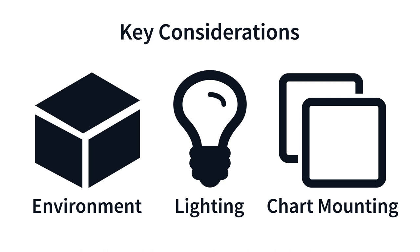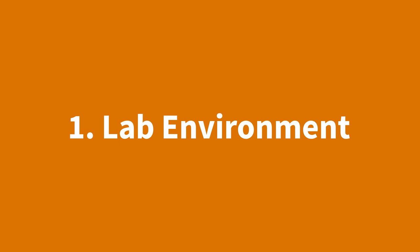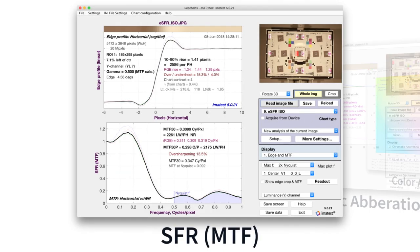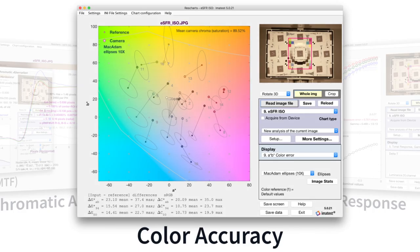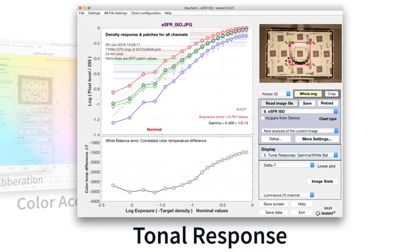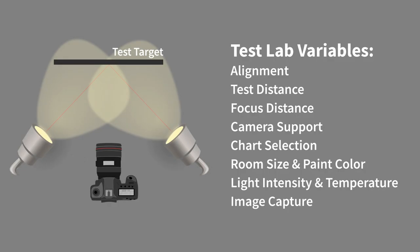Here are three key considerations you should think about before setting up your test lab. Objective test procedures require each variable to be carefully controlled. When setting up your image quality test lab, think about these variables and how they impact your results.